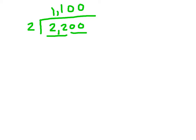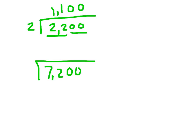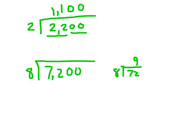How about 7,200 divided by 8? We know that 72 divided by 8 is 9. So we'd have that 9 there and add the two zeros to get 900.